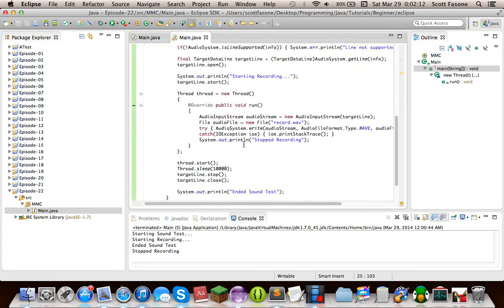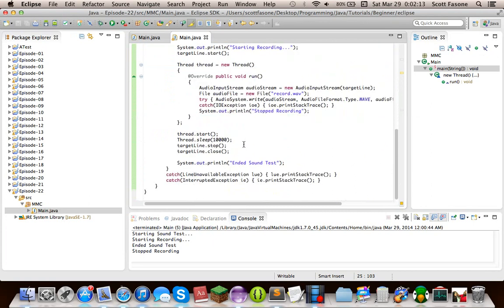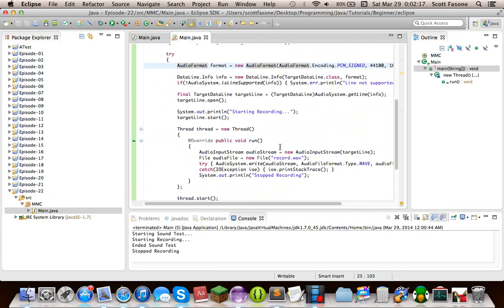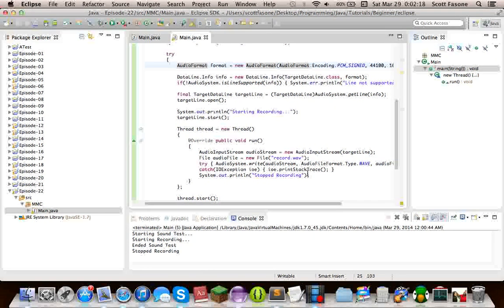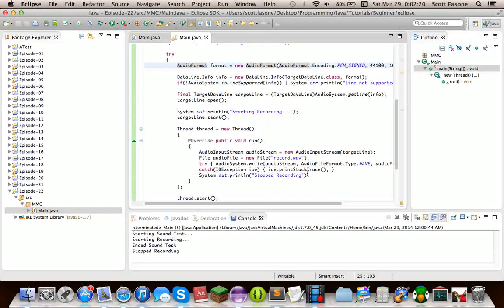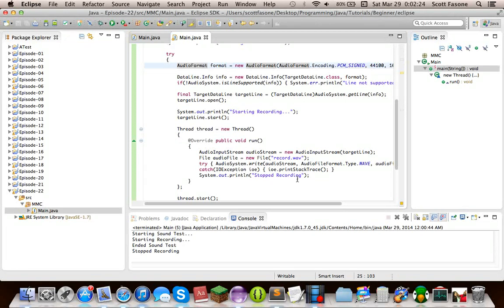But until next time, this has been episode 22. Yeah, sound API, target data line, input from microphone. Next time, source data line. See you next time, and good programming to you.